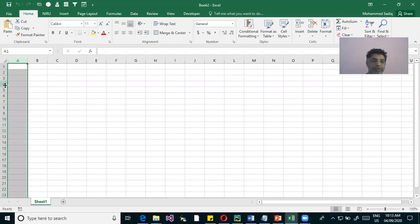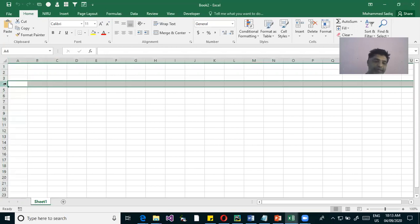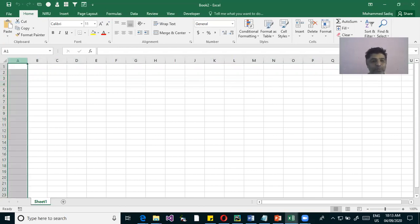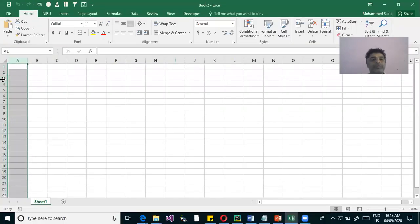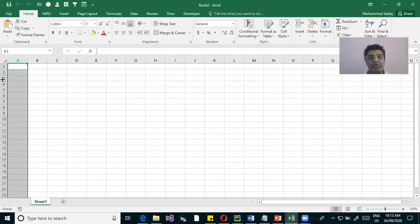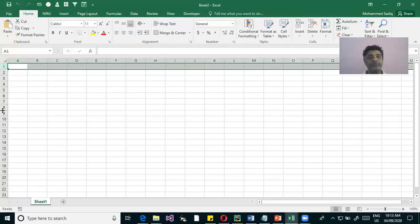How many columns are there? How many rows are there? Columns are identified with alphabets — A, B, C, D and so on. Rows are identified with numbers — 1, 2, 3, 4, 5, 6, 7, 8, 9 and so on.